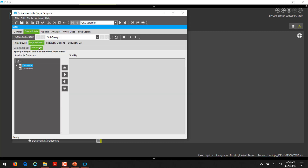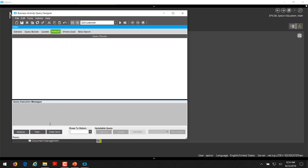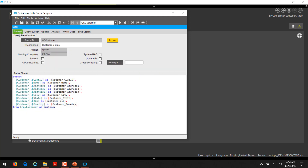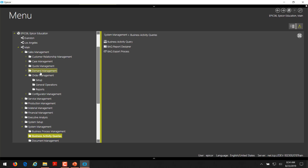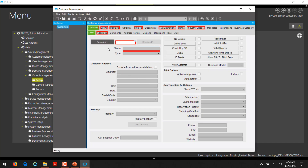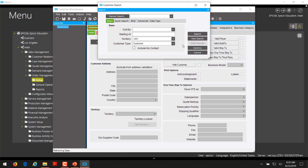If you want, you can put in a sort order, but you don't need to. Once you have that built, you can test your BAQ to see the results. Now I'll minimize the BAQ and go into the customer maintenance screen. When you click the customer field, you can see that we set it as the default quick search. The normal search you would have is the base search, but the quick search is by default what we're using — the one created with the BAQ.